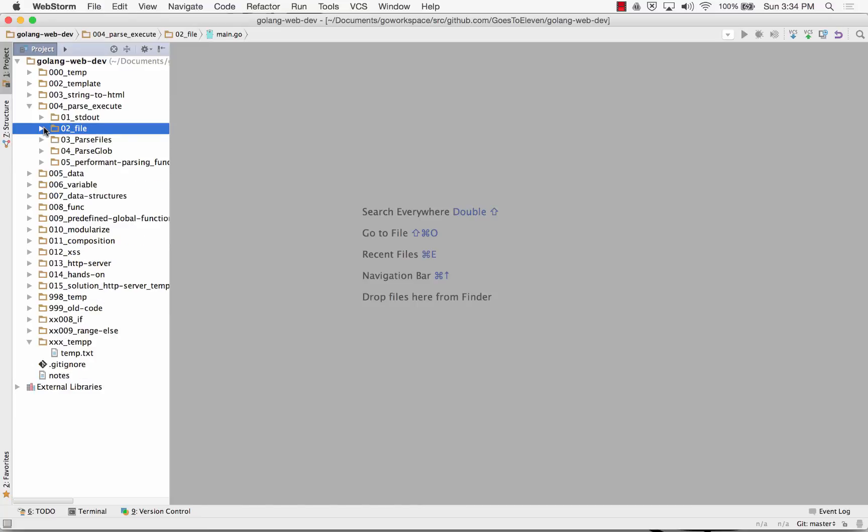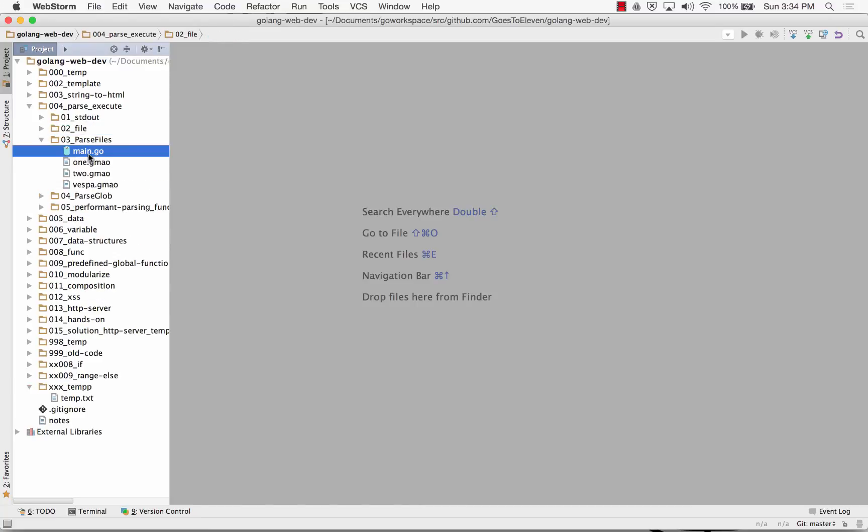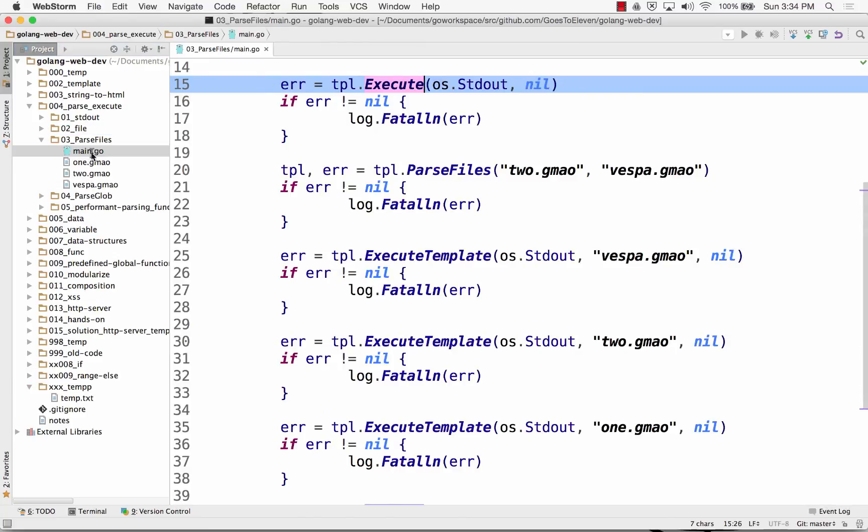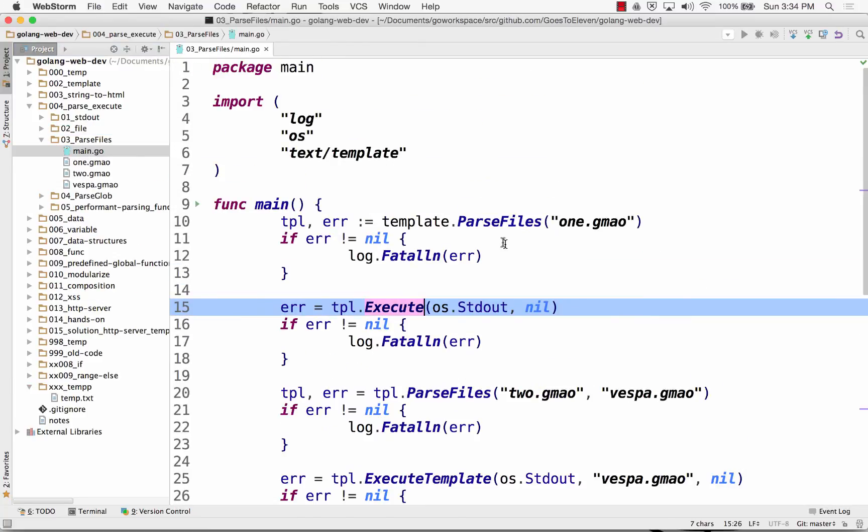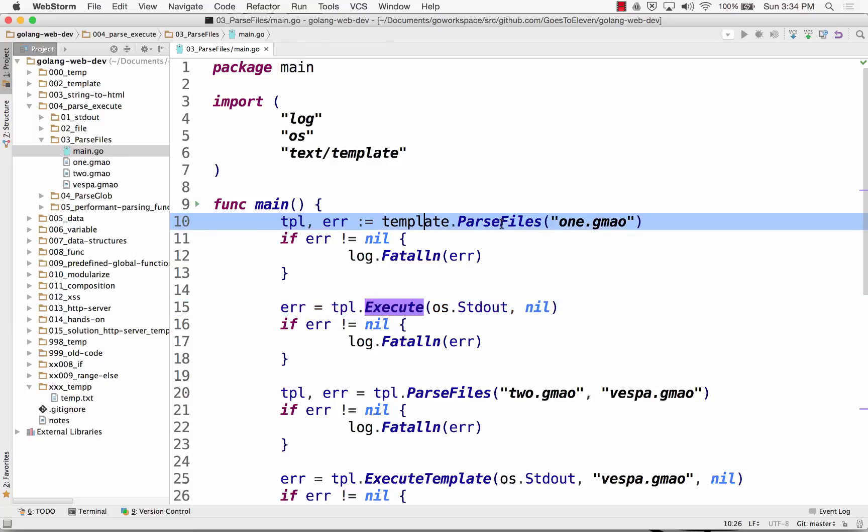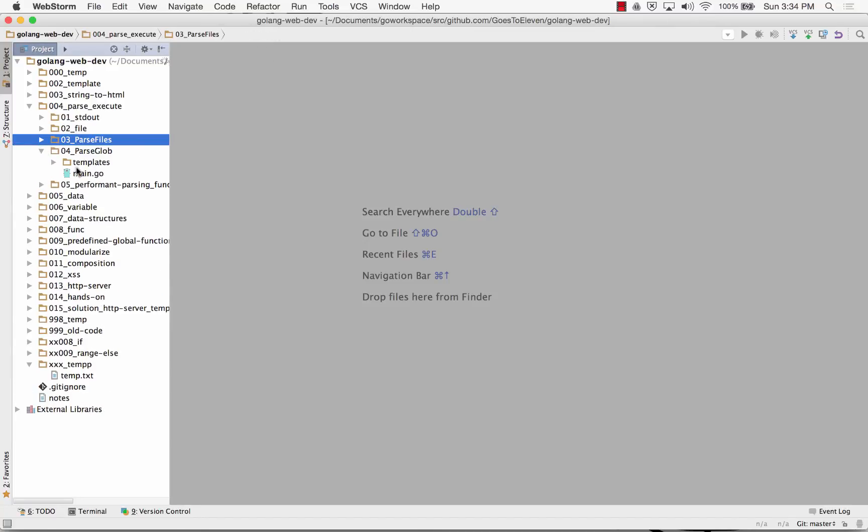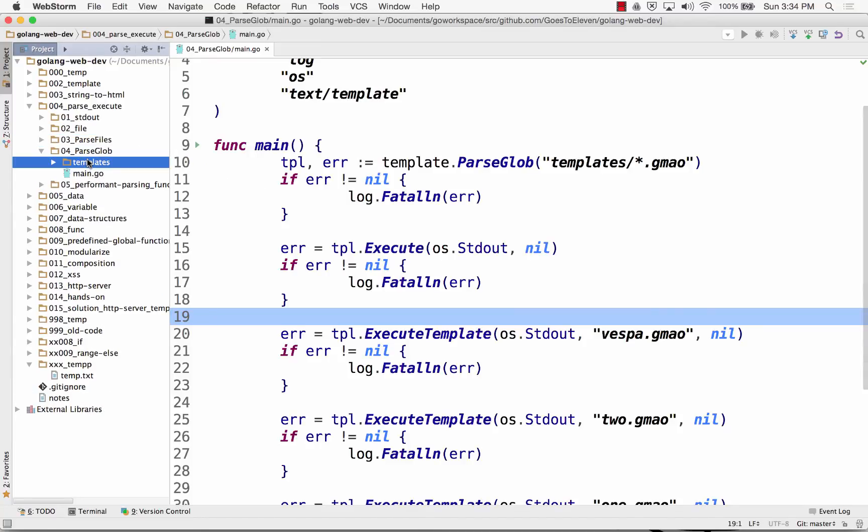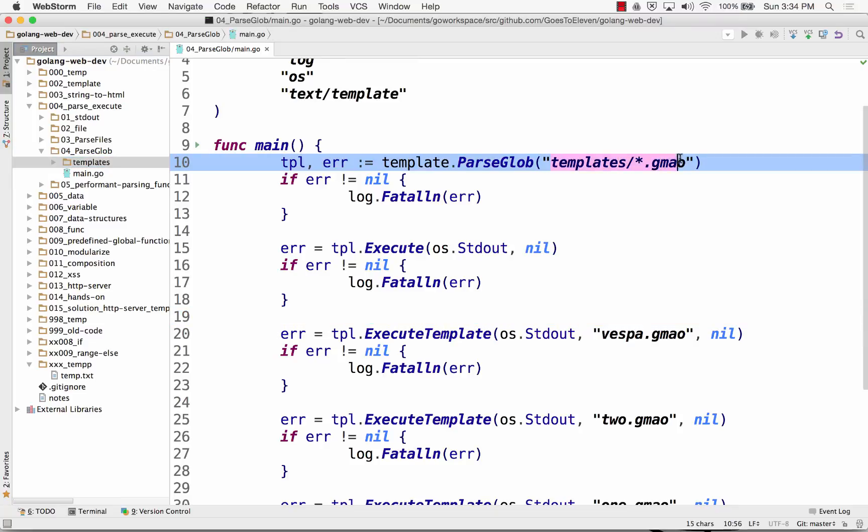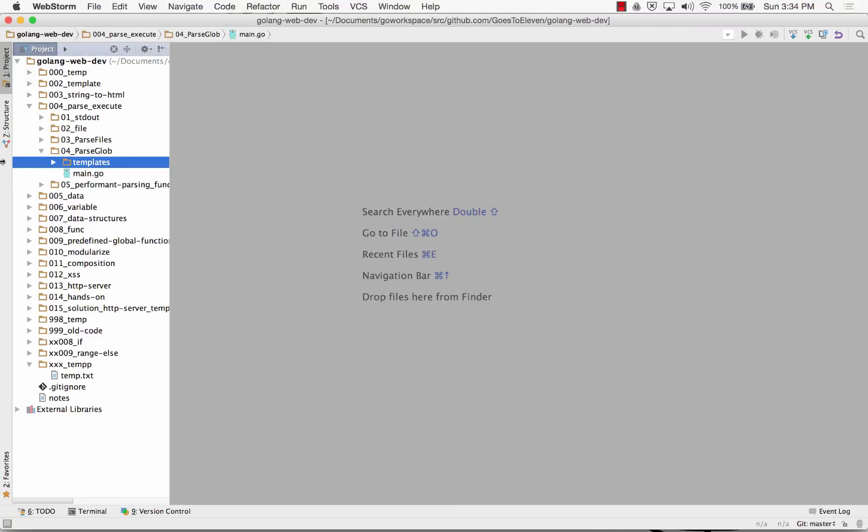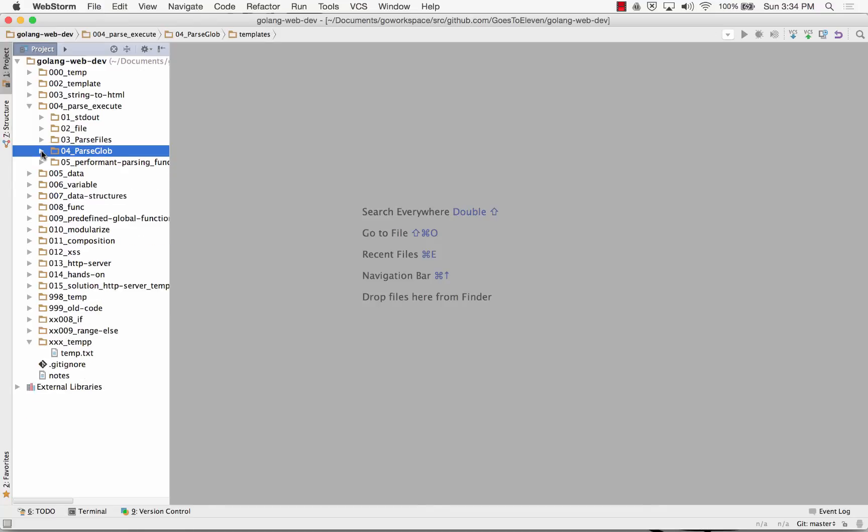And then we have parse files, right, where, again, template parse files, just parsing in multiple files, or instead of parsing in each file name, I could just point it towards a folder and parse in the whole folder. So all the file names in the folder get parsed in. That's pretty cool, right?